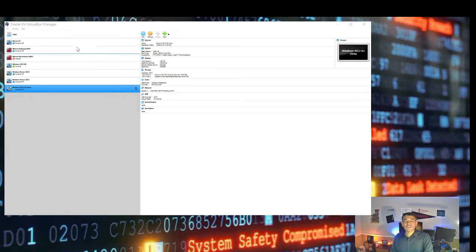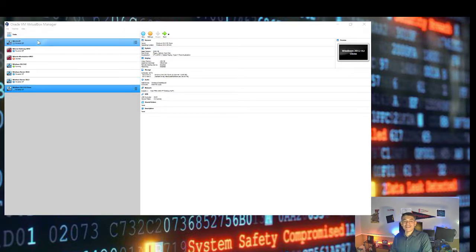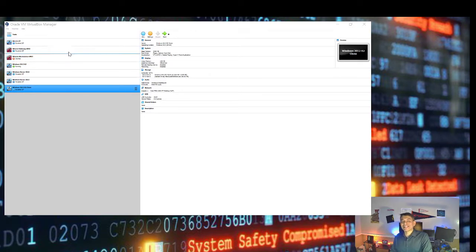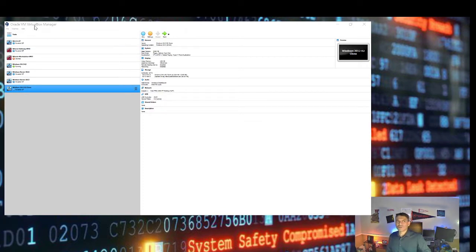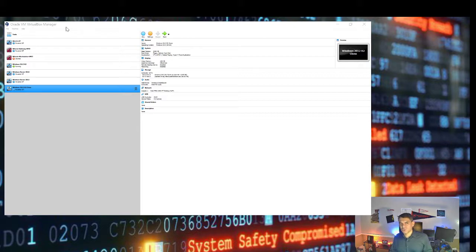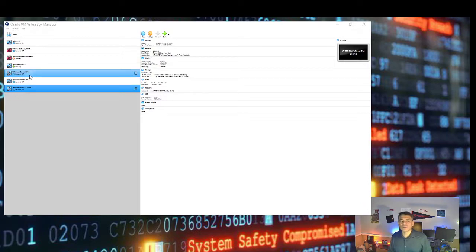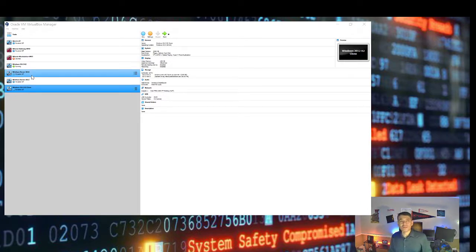The screen will look similar to what you are seeing right here. In my case, I have additional VMs depicted on the left pane of the window, but don't worry about that. As long as you have VirtualBox Manager installed and you have one Windows Server 2012 and one Windows Server 2016, then you should be more than okay.